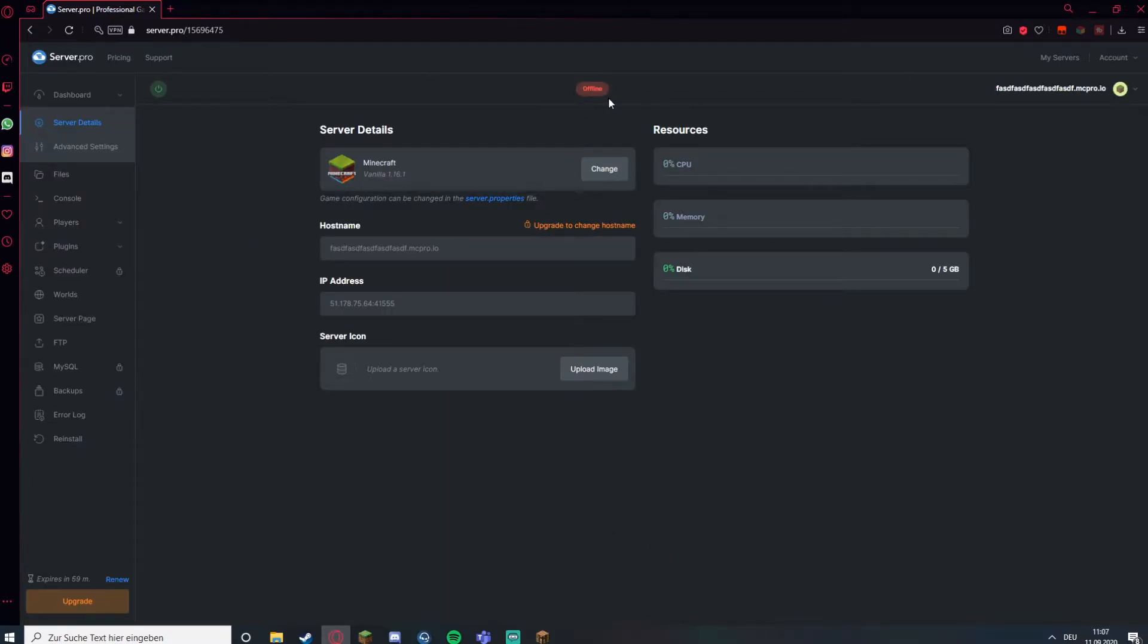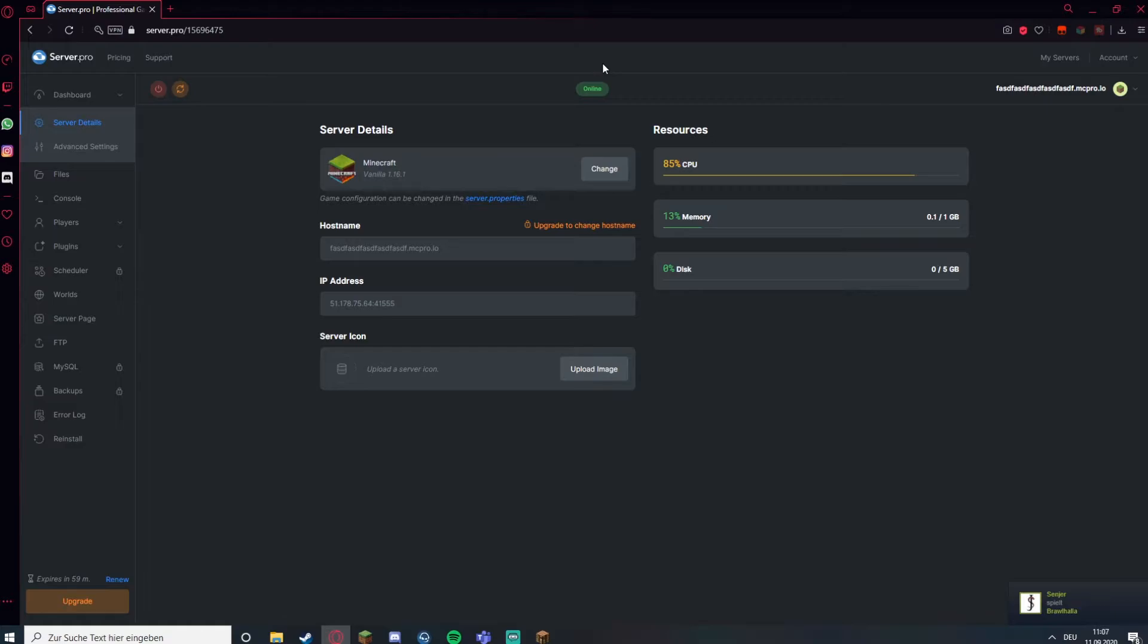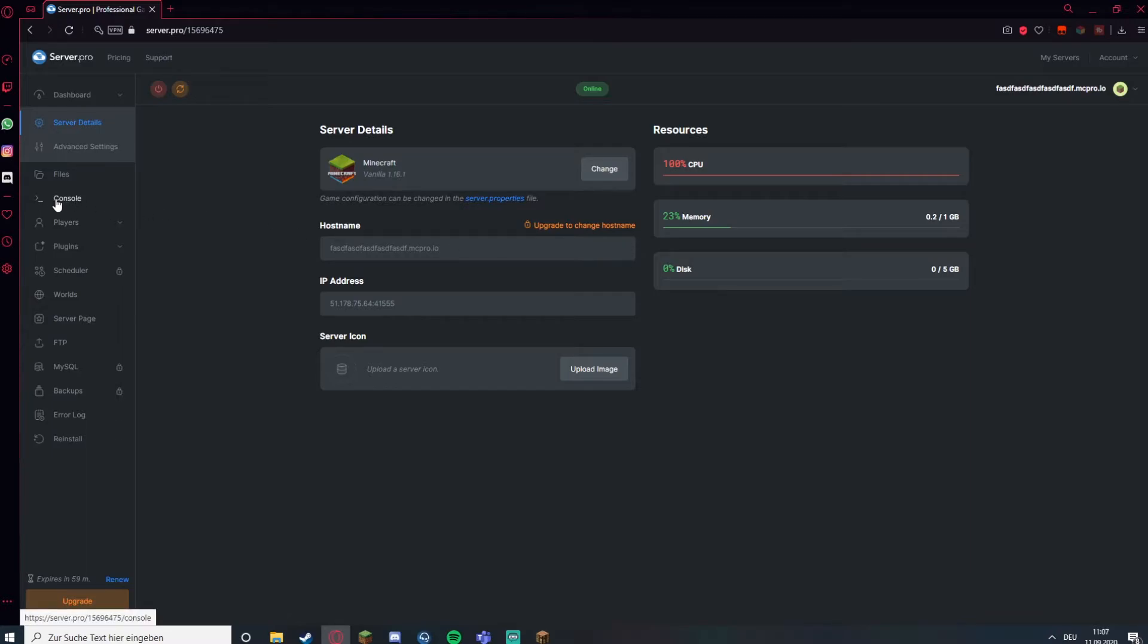Now it's offline, you click on power on and it should be online already. Sometimes you have to wait in a queue but usually that's not the case. Then you can copy your address. In the console you can see if it's loading up or not. Now it's preparing the world.